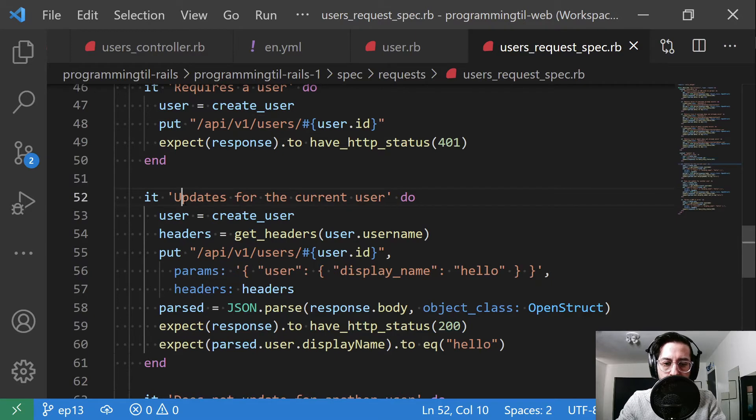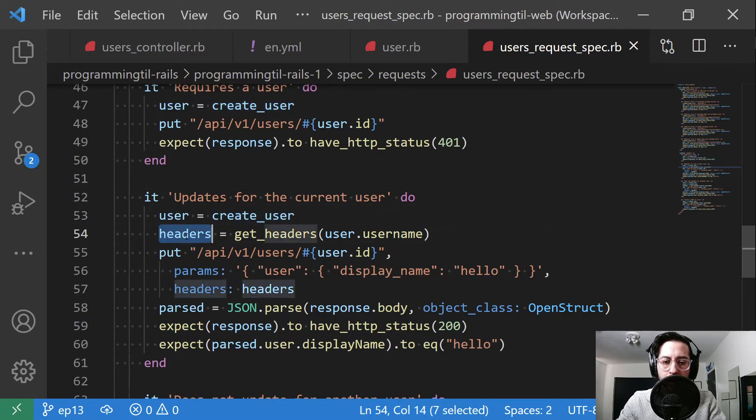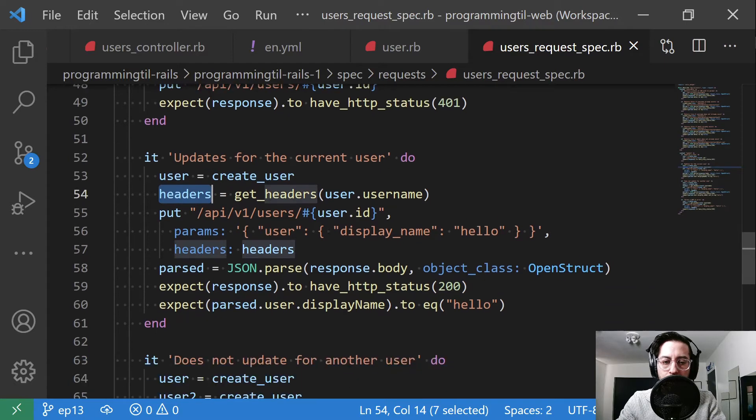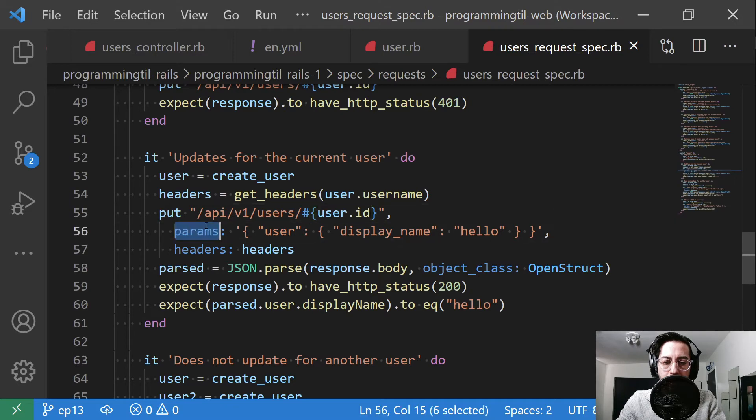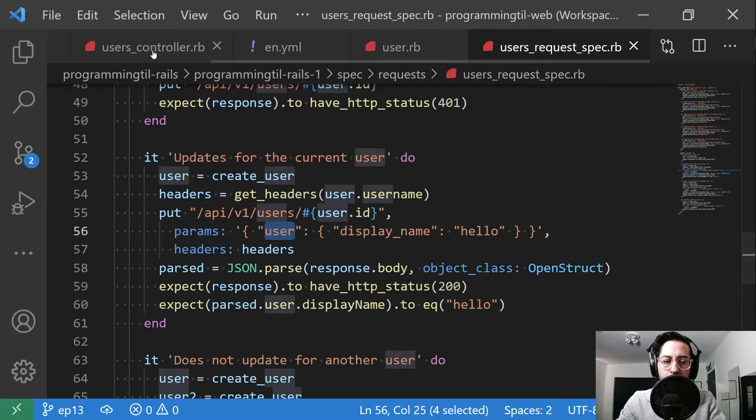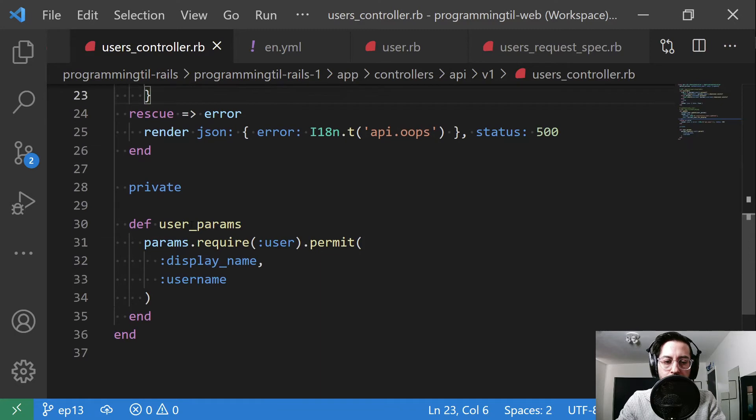The next test is we're going to update for the current user only. So if we have created a user, we have the proper headers, we hit that user's endpoint for the API, we pass in some parameters. And this is the user. Now let's scroll down real quick. I didn't actually show this. Here's our user params.